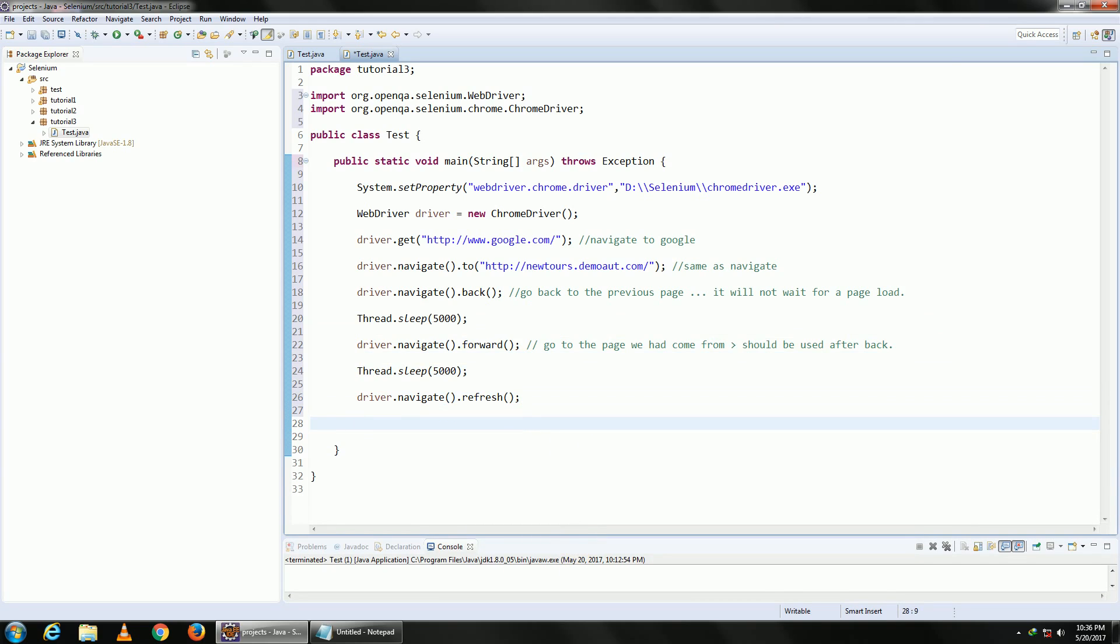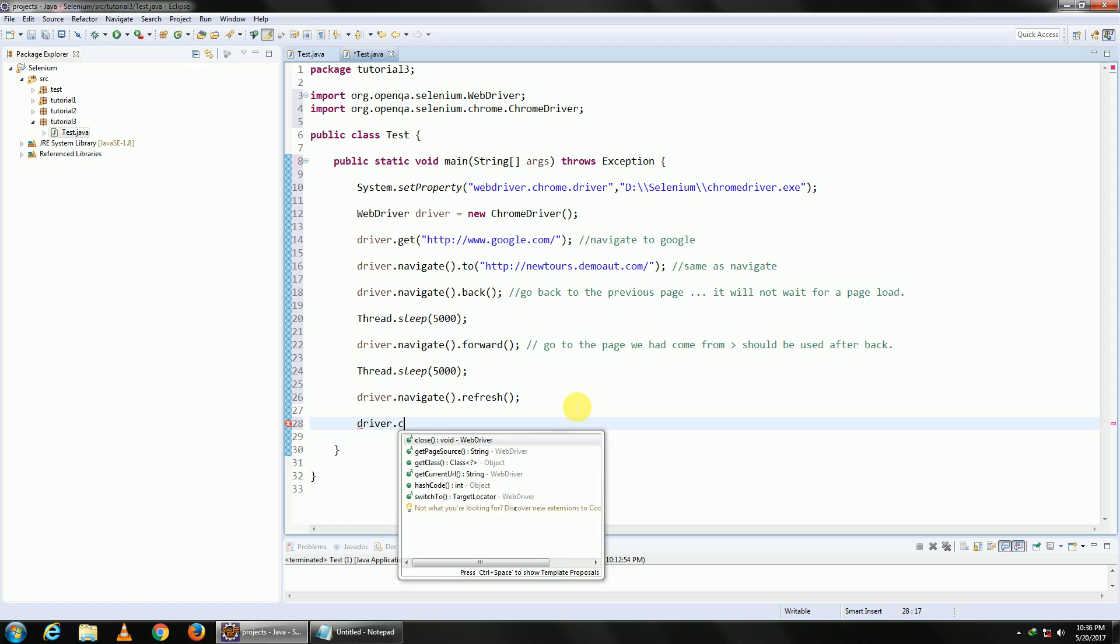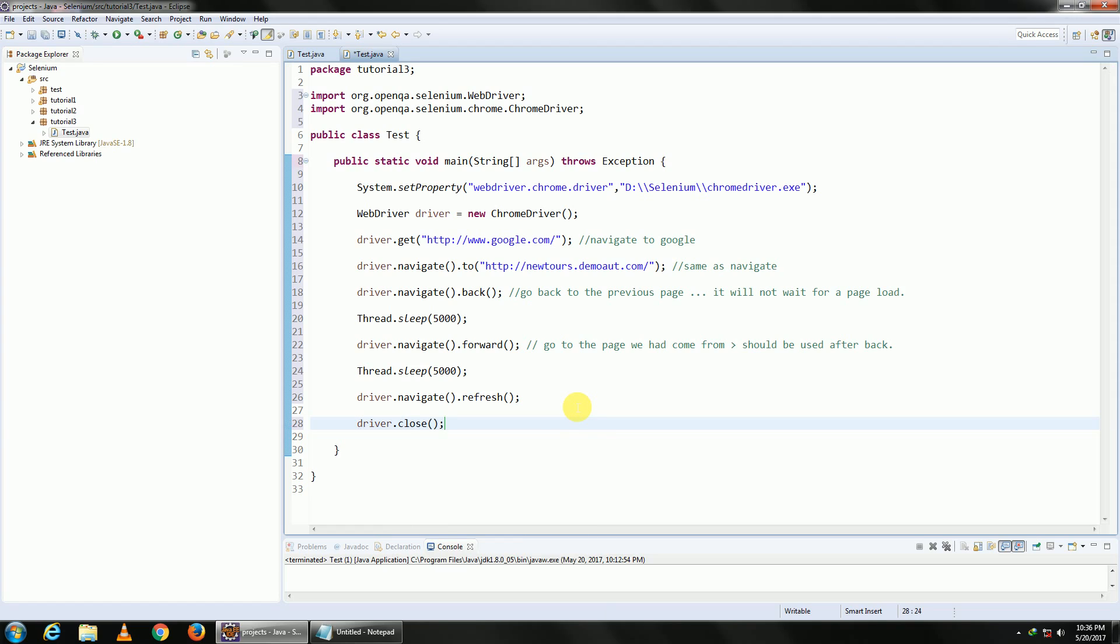That is driver.close. Driver.close will close your web page, your active one. But after you do this, you might have noticed that always in your task manager you will be having this ChromeDriver or if you are using Internet Explorer, you will be having an Internet Explorer driver instance running, and you have to go ahead and open task manager and close it manually.